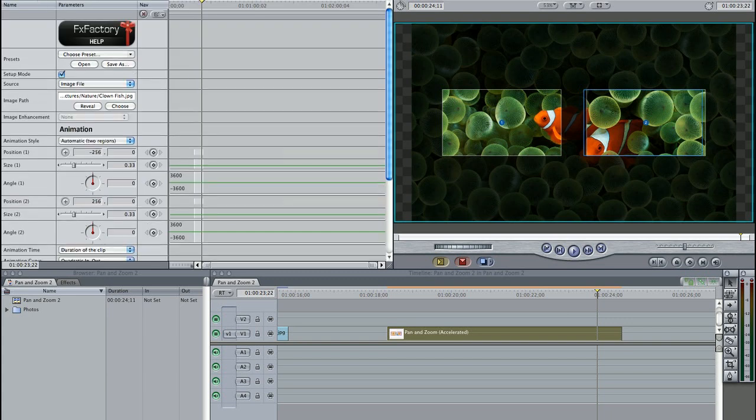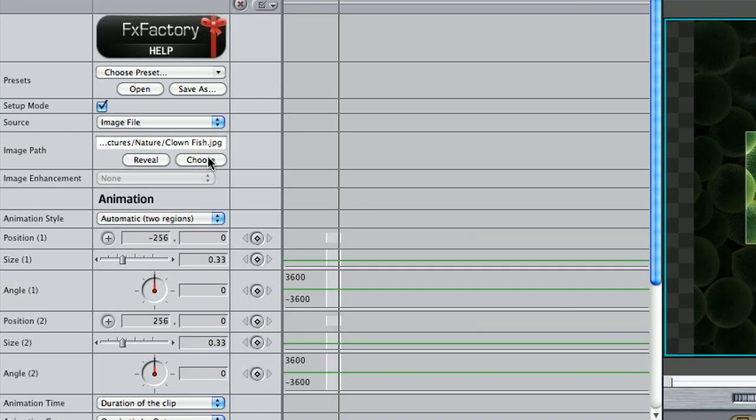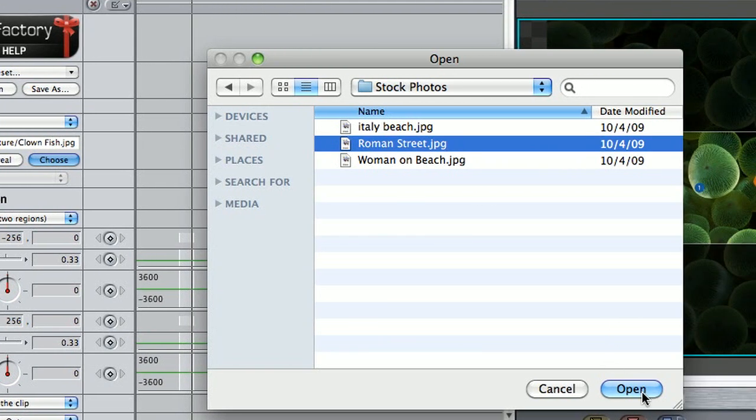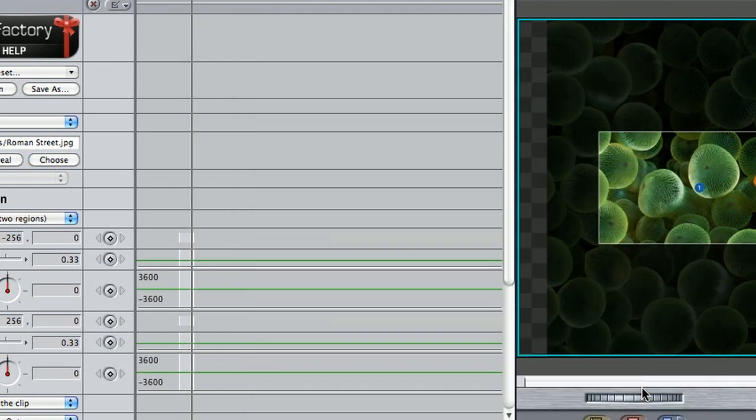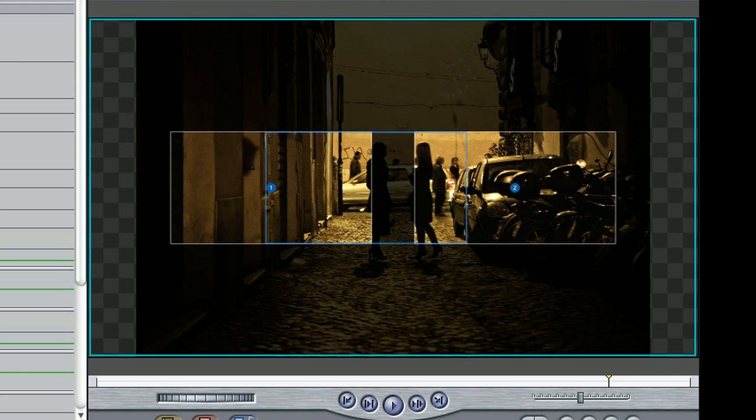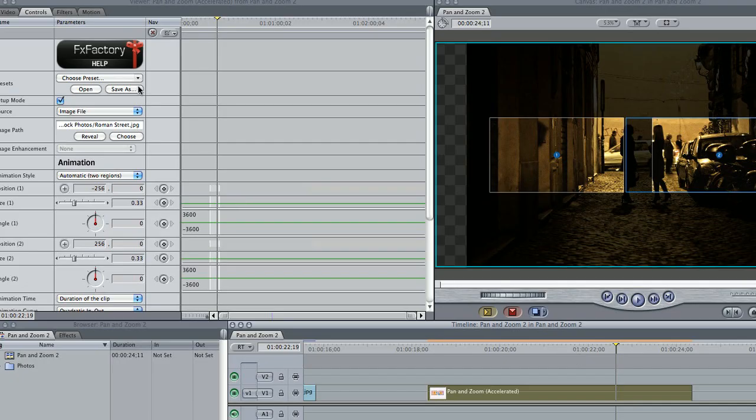I'll go ahead and load up a picture by clicking the Choose button under Image Path. I'd like to do a slow zoom toward the subjects of this photo, so I'll choose the preset Zoom In.